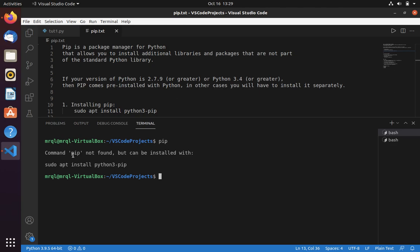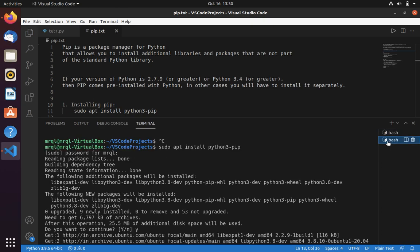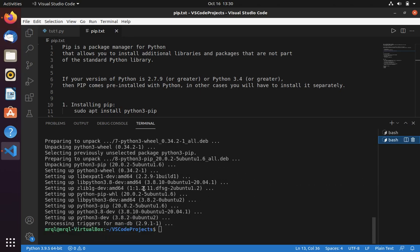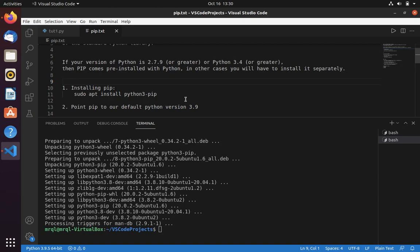Here, if you try, it will show 'command pip not found', but it can be installed using this command. Due to time constraints, I have already run this command. This is how it will look when you try to install pip in your system.